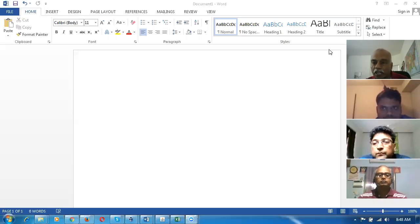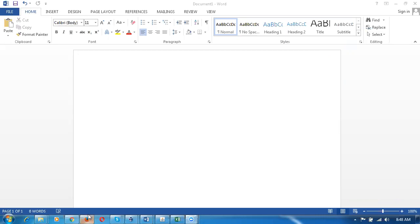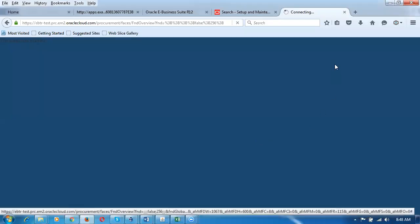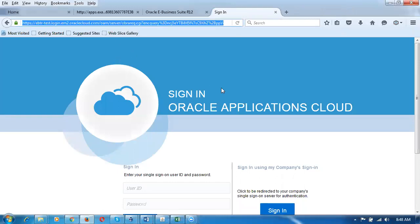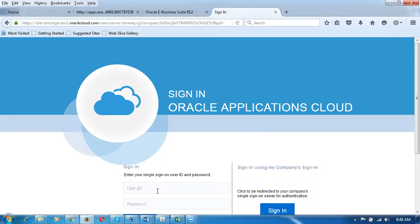Welcome to this demo session on Oracle Fusion's procure-to-pay lifecycle. We're going to have a look at it and compare with EBS at every stage. The real training starts on Sunday morning at 8:30 AM. Before that, I'd like to give you a demo. Let me share my screen and start the activities. At any point, whenever you have any doubt, please ask me then and there. Let me first go and log in to the system. The URL is a Release 12 URL.